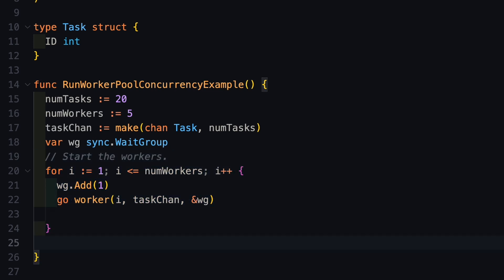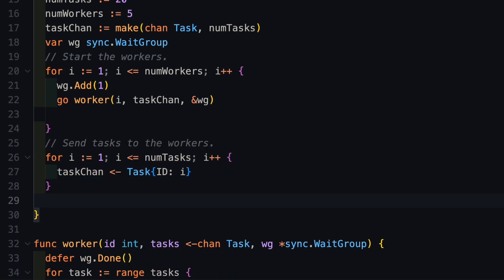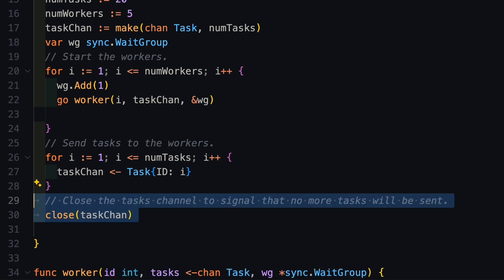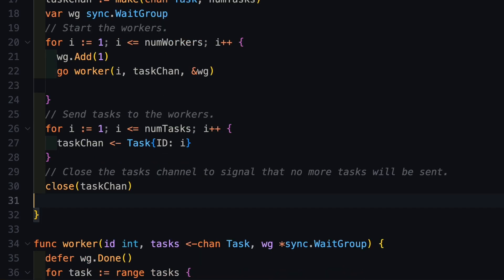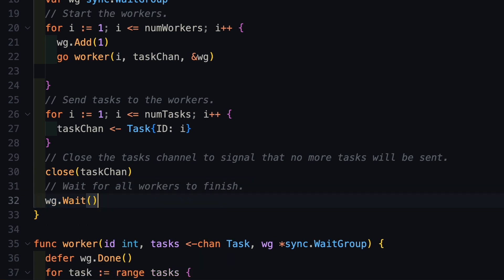Next, I will start all my goroutine workers and provide them with the channel that they need. Then I will start sending tasks one by one into this particular channel so that workers can pick it up. And finally, when I am done with all the tasks to be pushed into the channel, I will close the channel. And then I will add a wait group for the synchronization to happen. And this is how you can implement worker pool concurrency in your golang program.